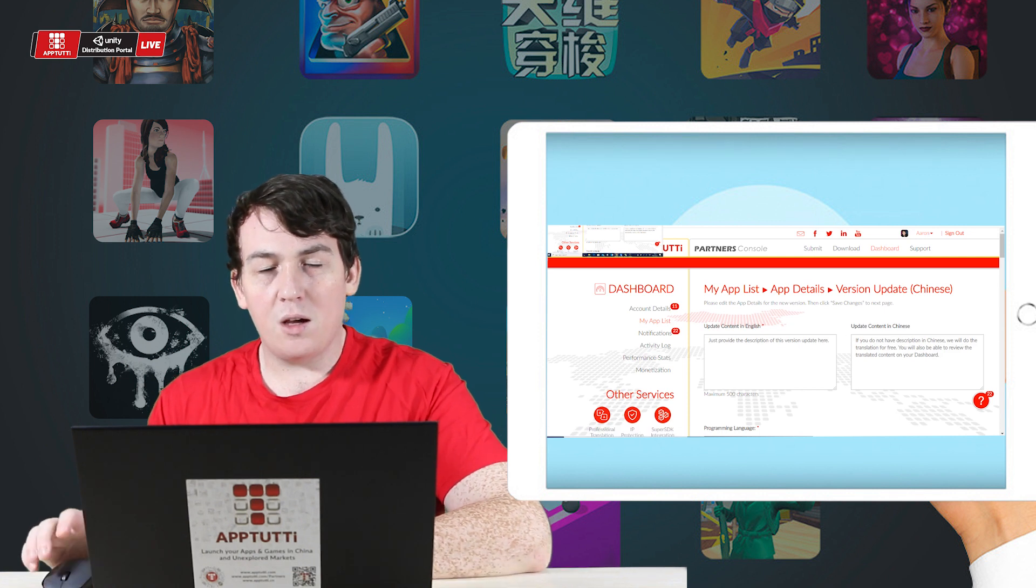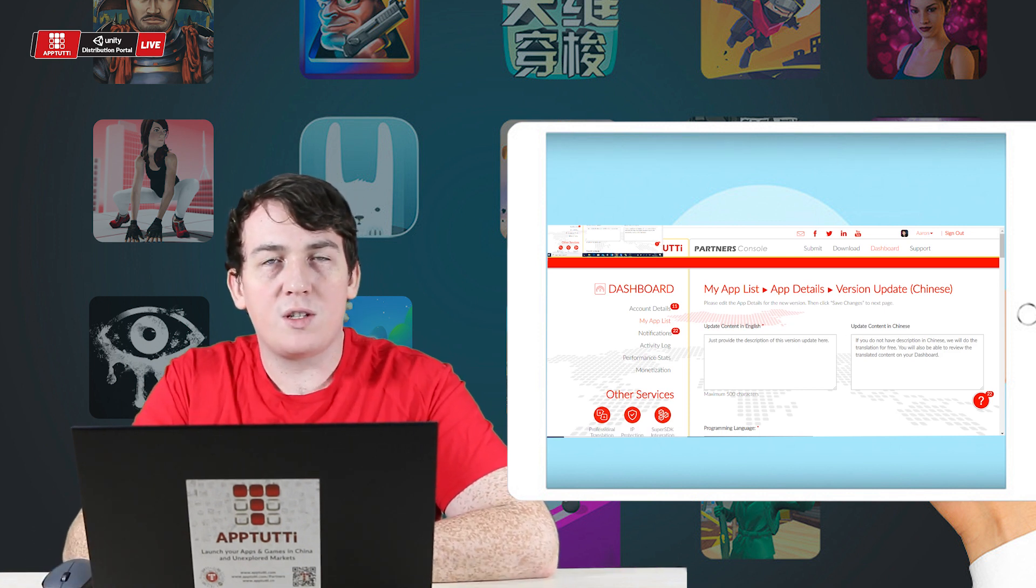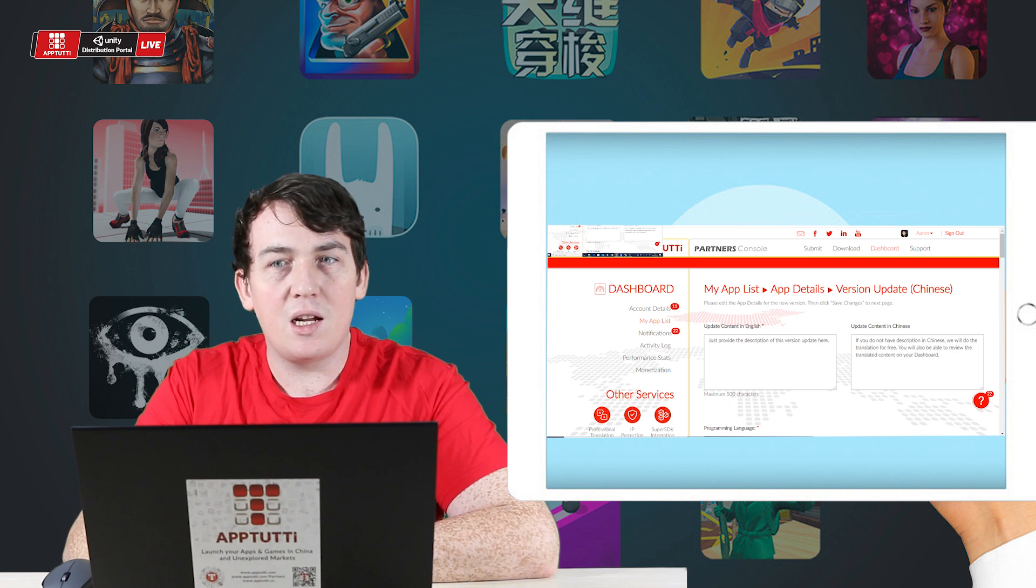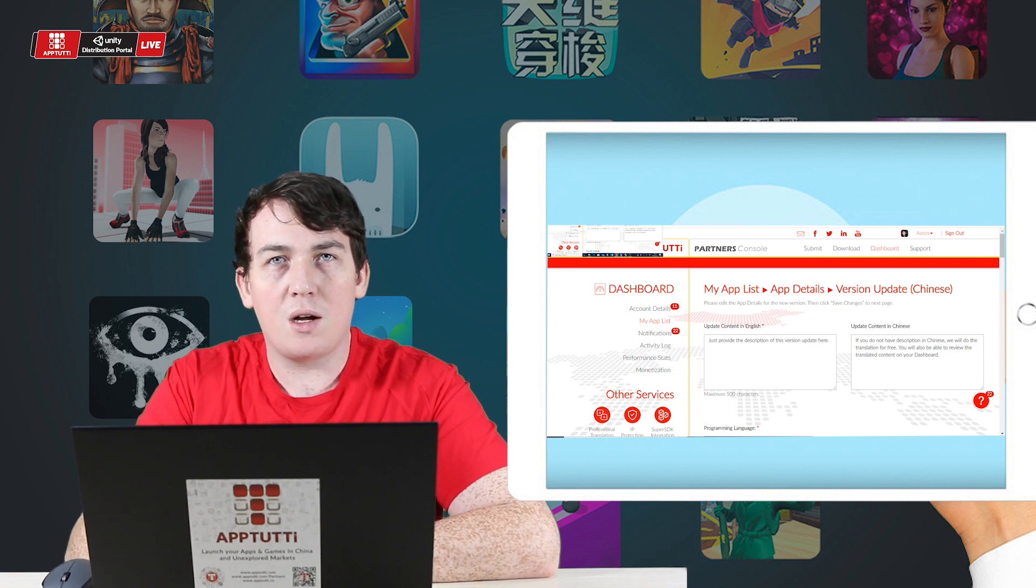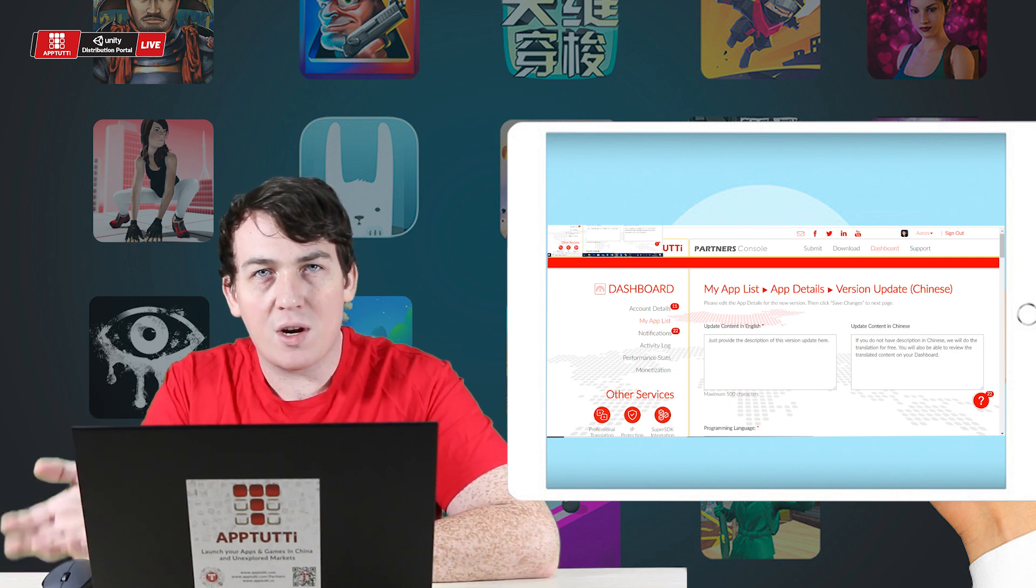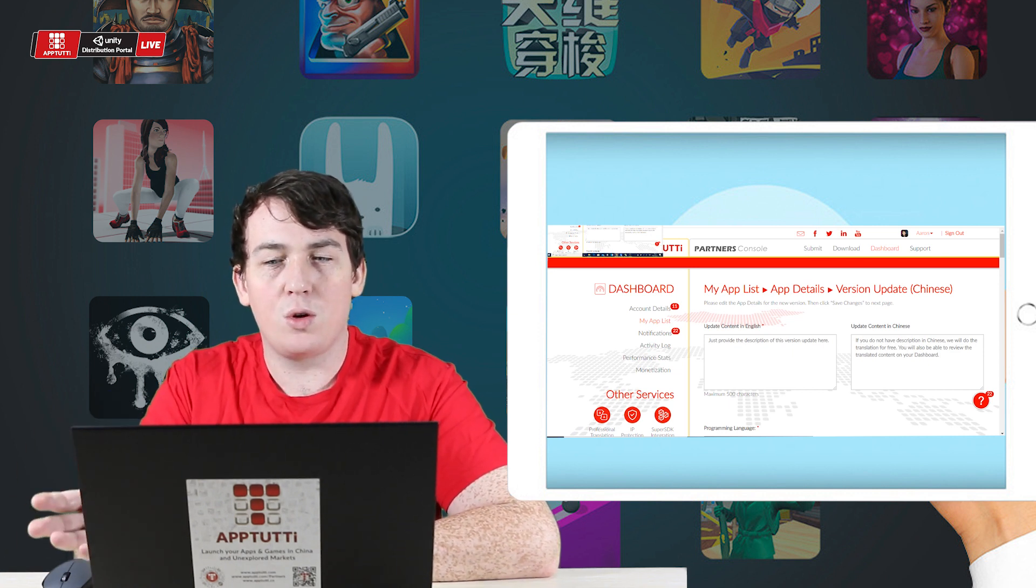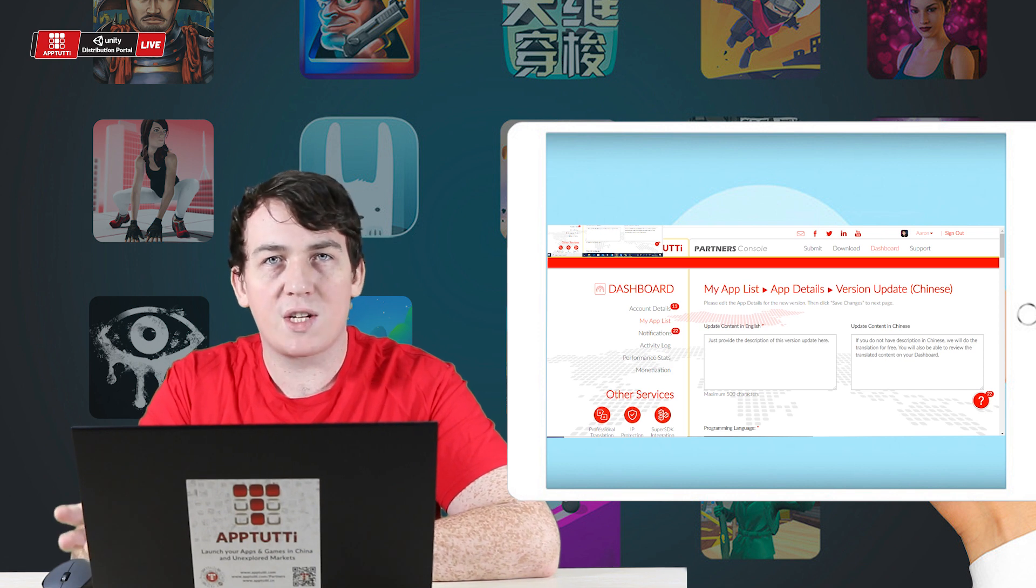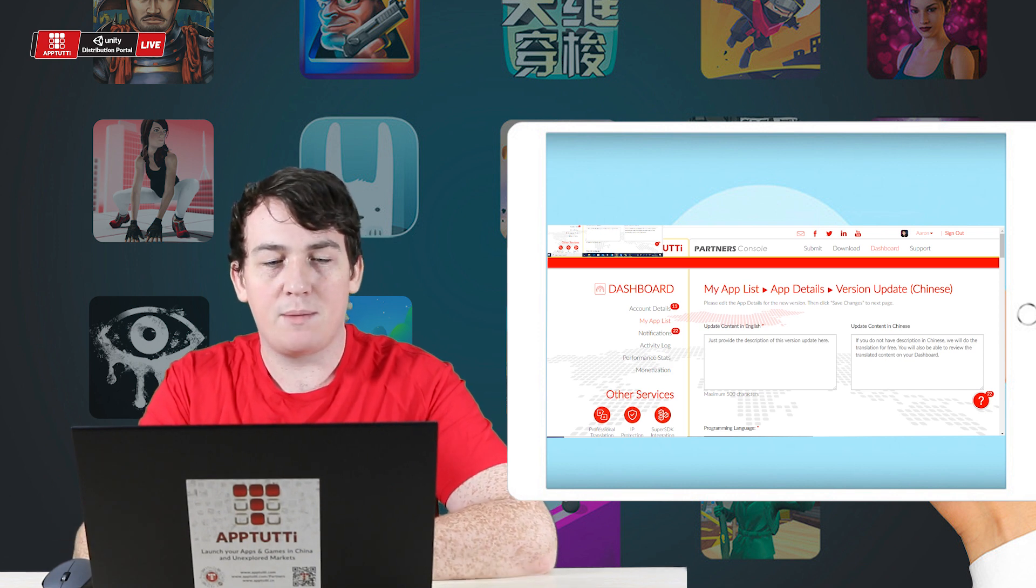Here we are going to type in what content has been updated in English and our partner team will supply a translation for you that you can then review on your dashboard later.